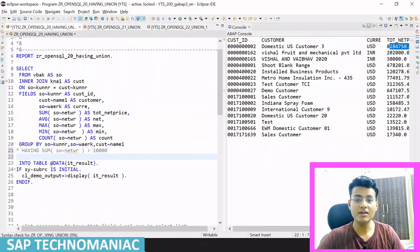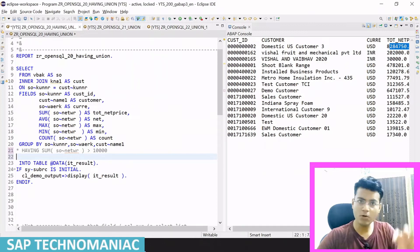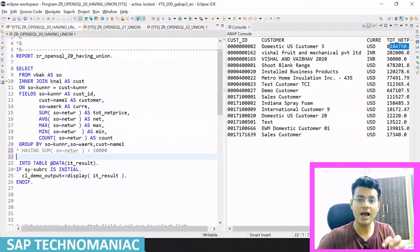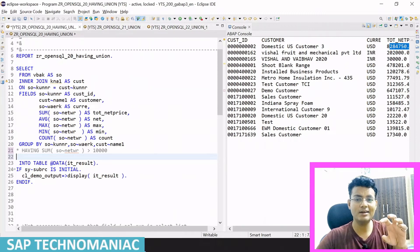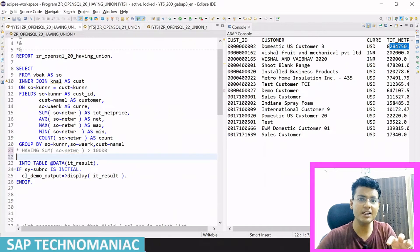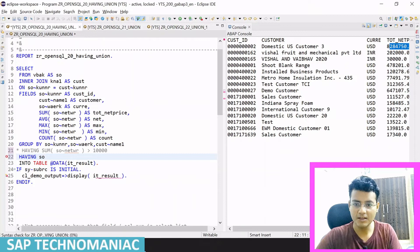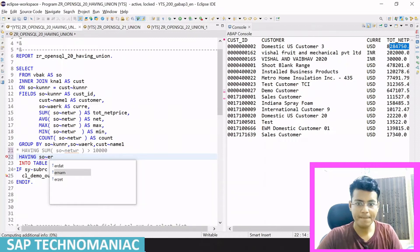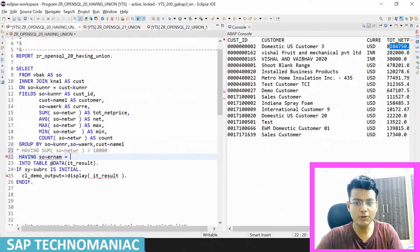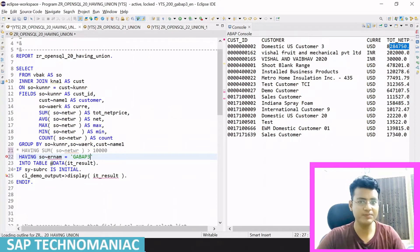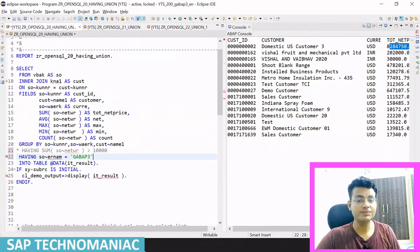Let me give another example. Suppose I want to filter after getting this data — I only want to display those sales orders which were created by a particular user. So I am using HAVING with the ERNAM field — there's a field called ERNAM in the sales order table. You can use Ctrl+Space to find it. I set ERNAM equal to 'Z_ABAP3' — using that current user.